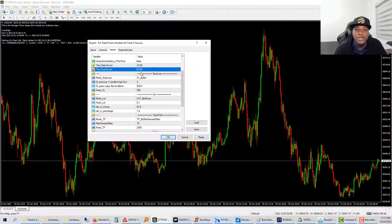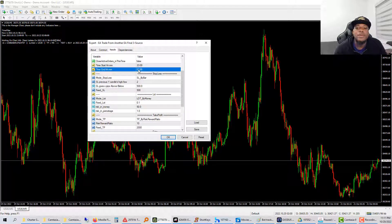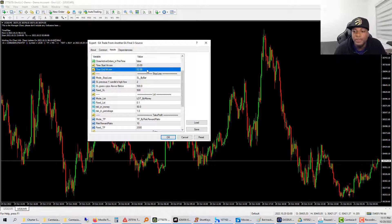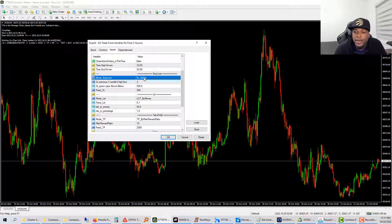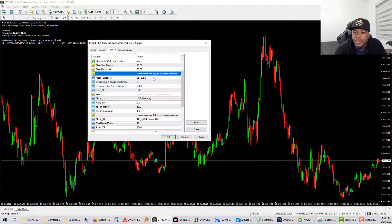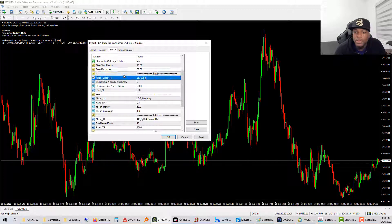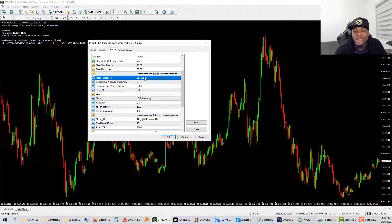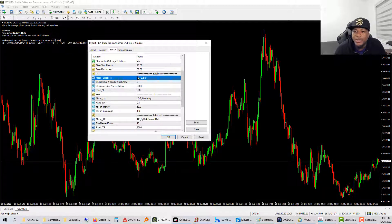If you joined 8 Minute Trader through me, I will give you free access to this. All you have to do is reach out to me on Telegram. If you're not part of my team, reach out on Telegram and I will work something out with you. The stop loss is also set automatically.